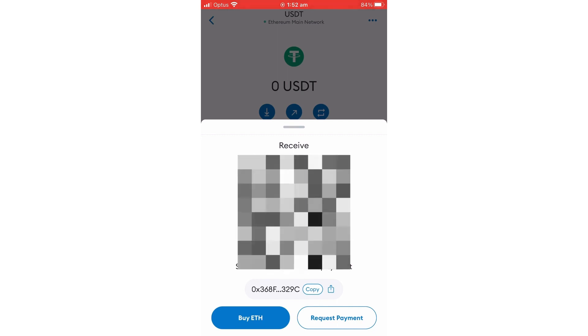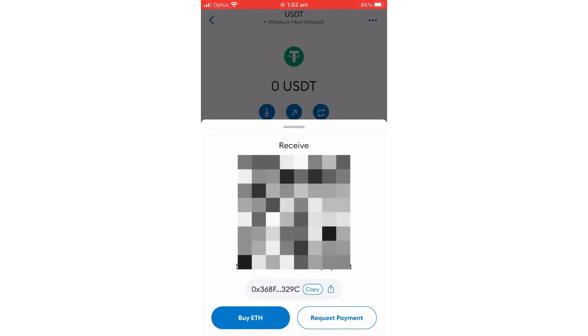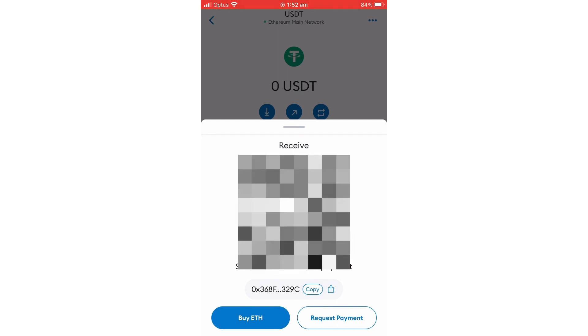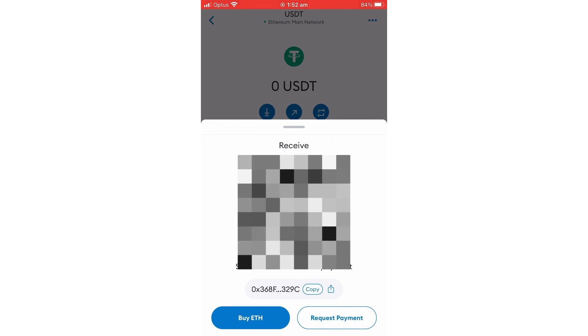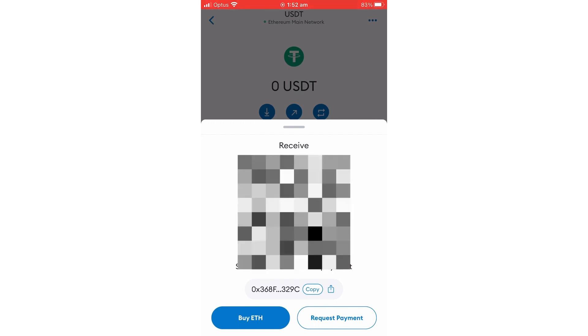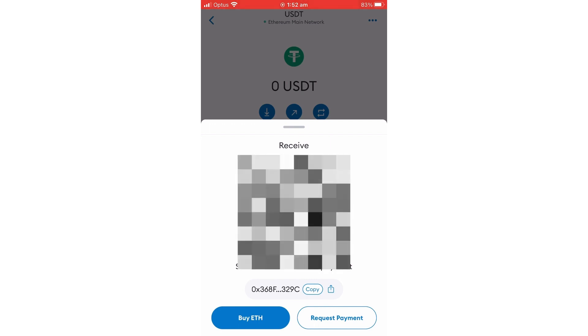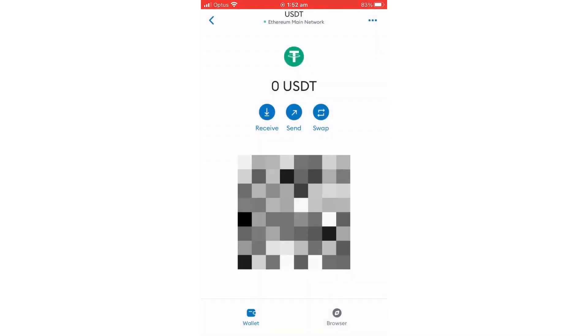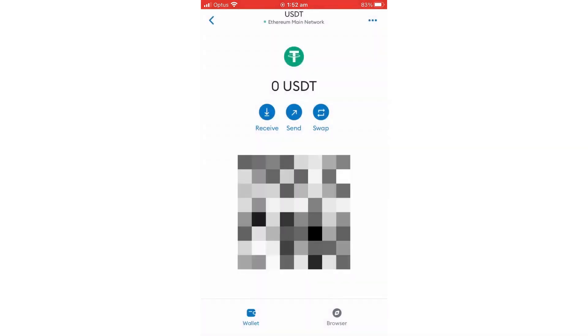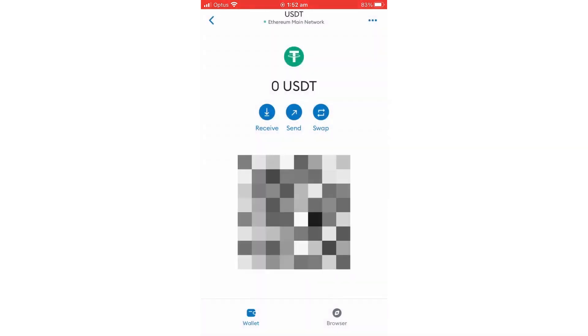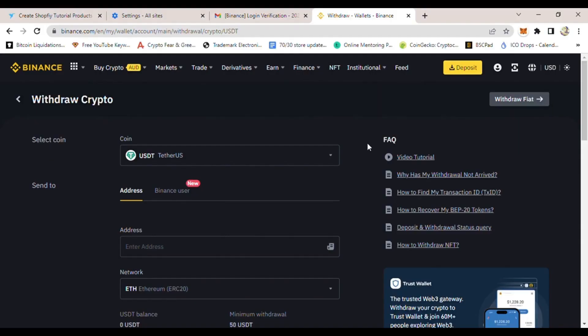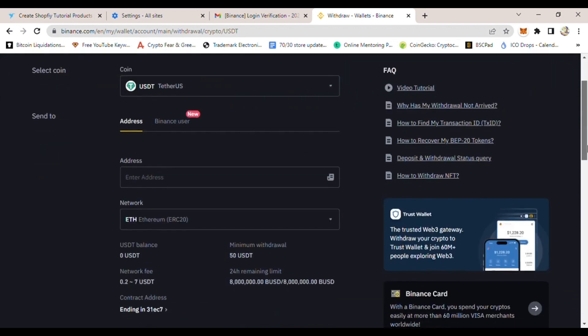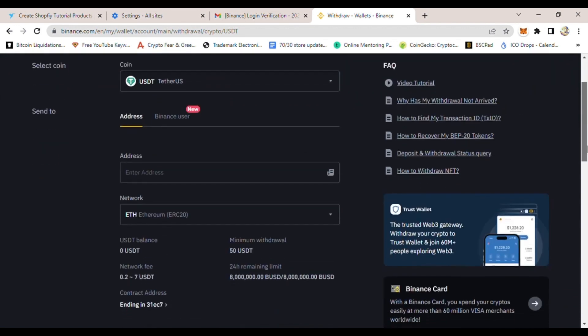scan the QR code or simply copy your USDT address. In this case, you just copy it and paste it into your Binance account. Once you paste it there and enter how much you want to withdraw, then you click withdraw.